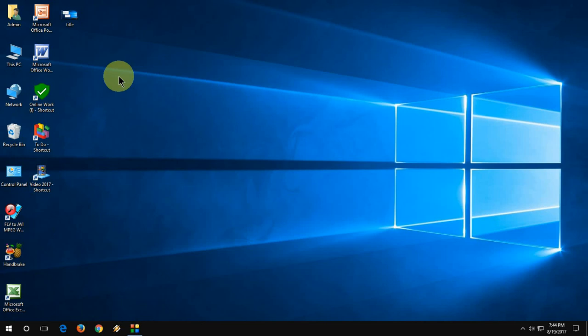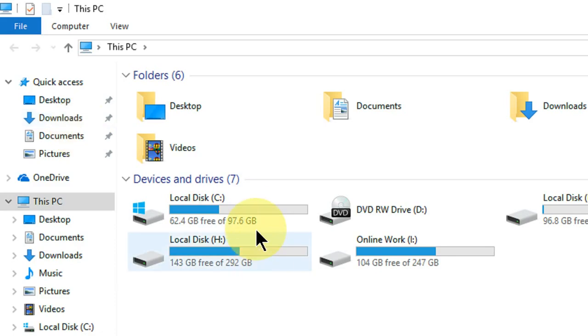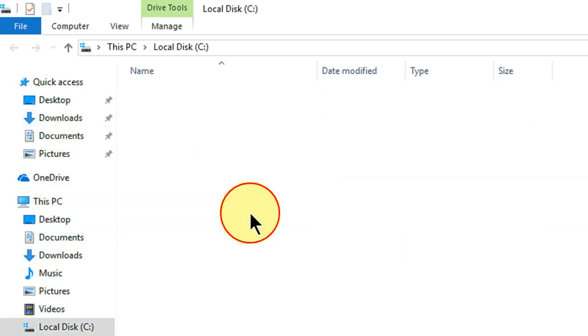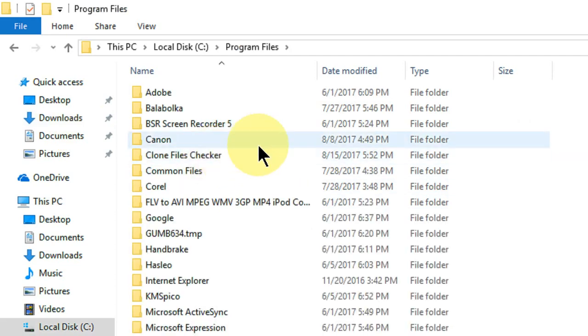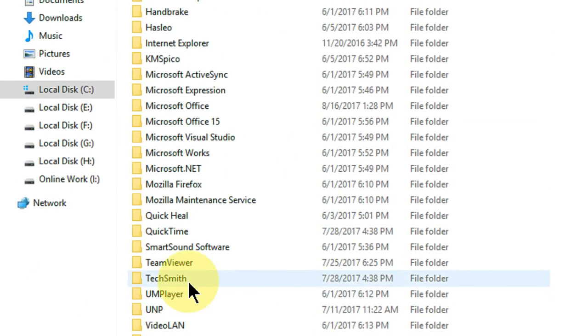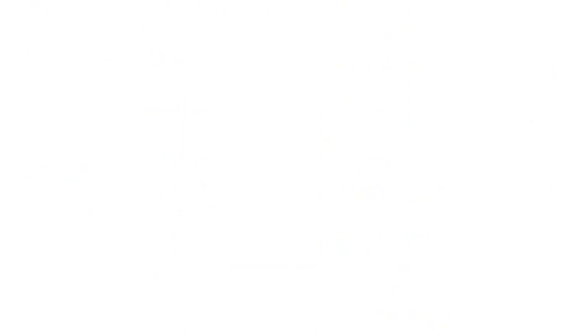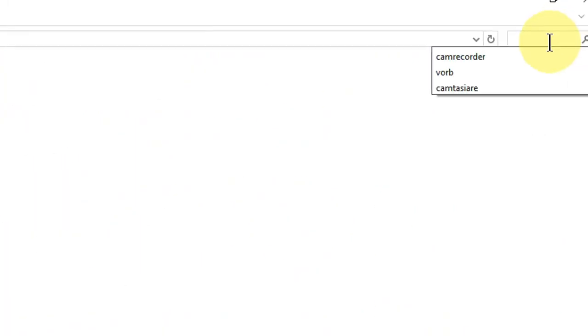3 or 4 easy steps to fix this problem. Hope one will work with you. So first step is, go to This PC, then C drive, then go to Program Files and here find the TechSmith folder. Now open the Camtasia folder, and here in the search box just type CamRecorder like this.